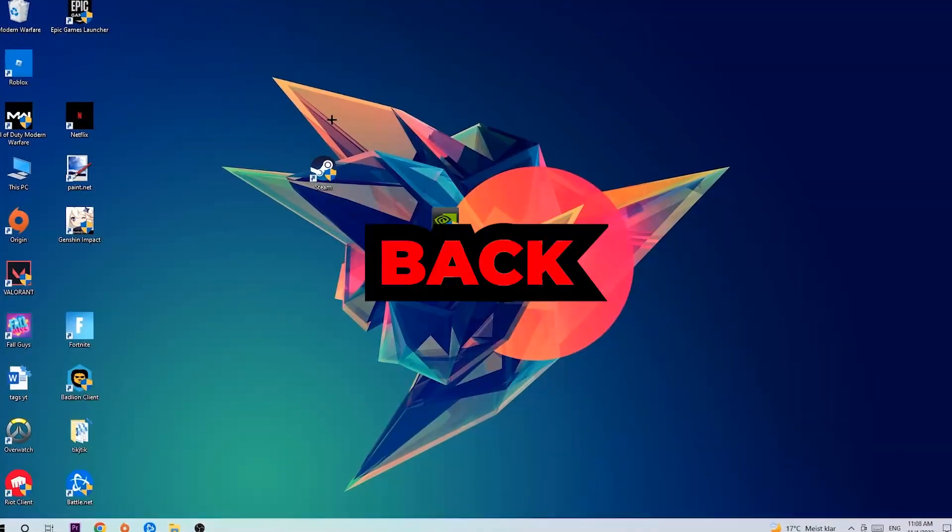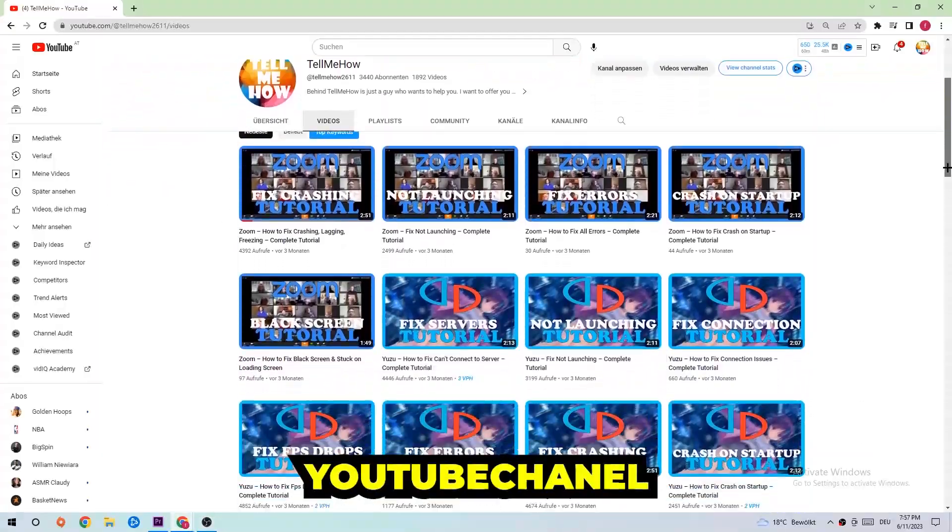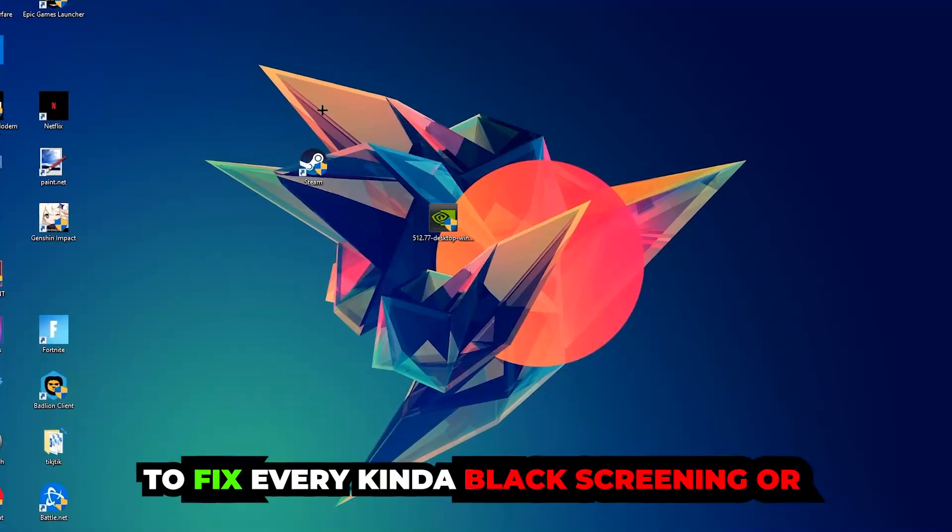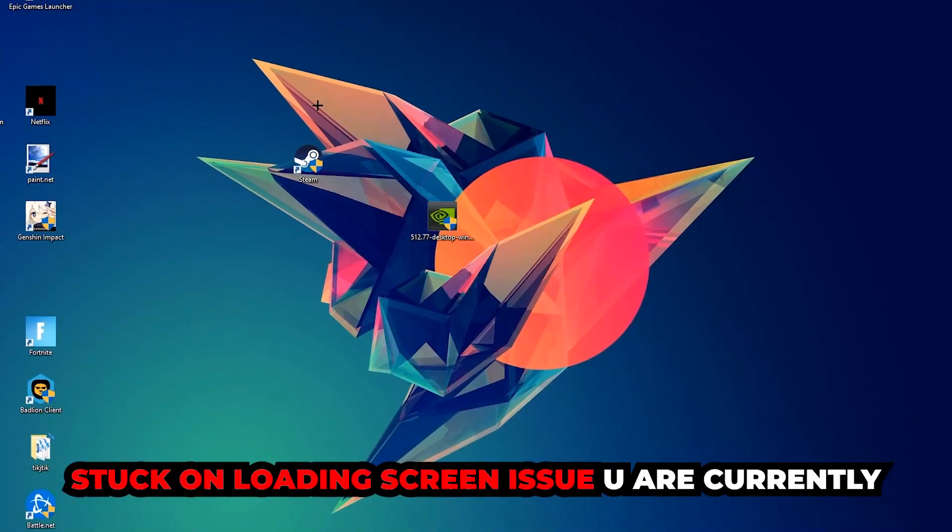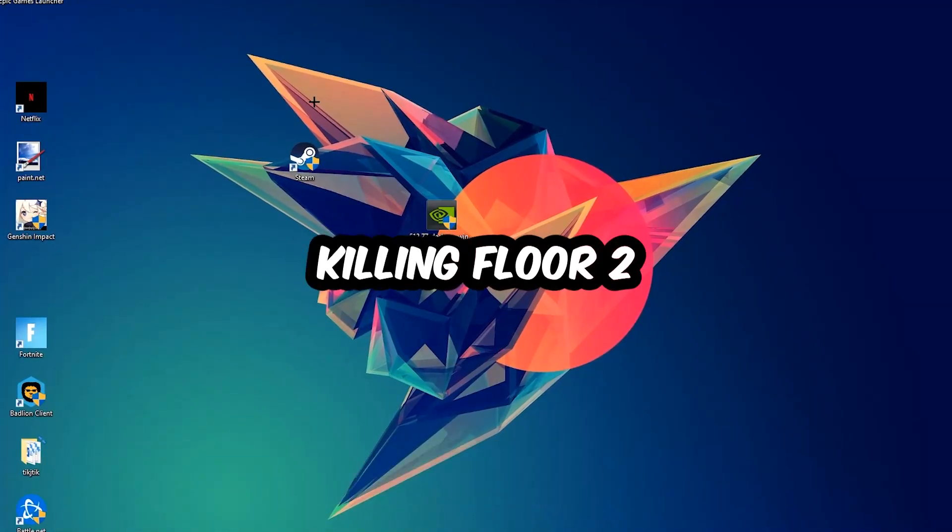Welcome back to another video. Today I'm going to tell you how to fix every kind of black screen or stuck on loading screen issue you're currently having in Killing Floor 2.